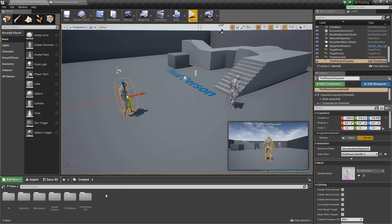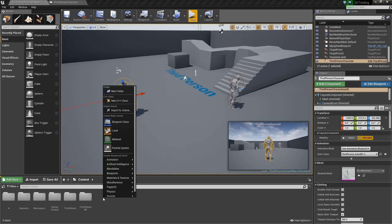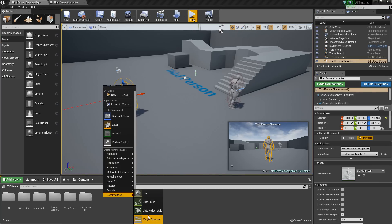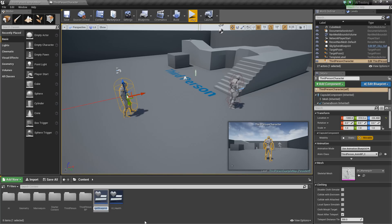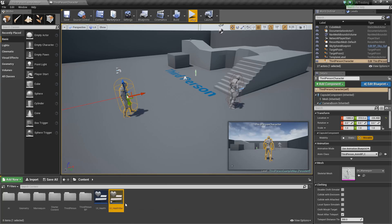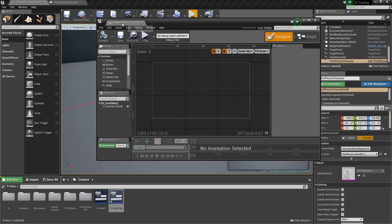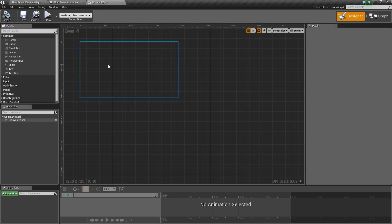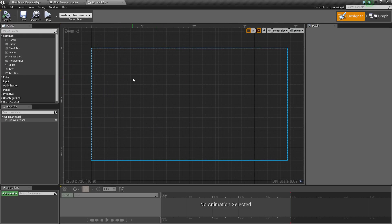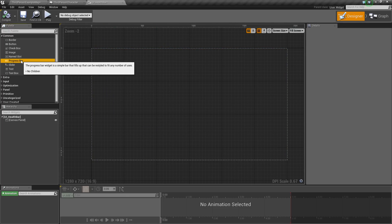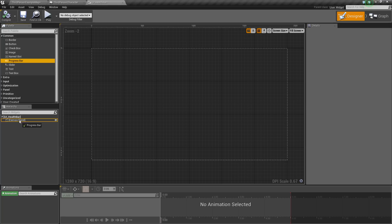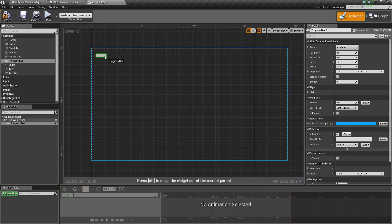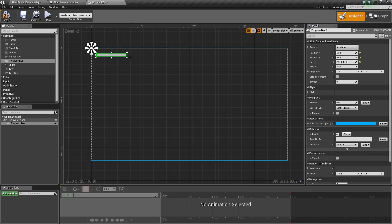Next, we'll go back to our content browser, and we're going to right-click, and we're going to add a user interface widget blueprint here, which we'll call UI_health_bar. We'll open this up, and basically this is just going to be a visual representation on the screen of our character's health. So we'll take a progress bar here, drag it and drop it onto the canvas panel, and then we'll kind of reposition it a little bit.